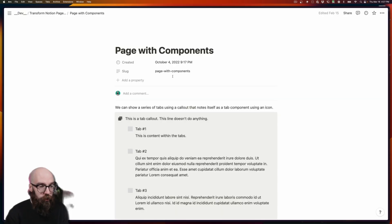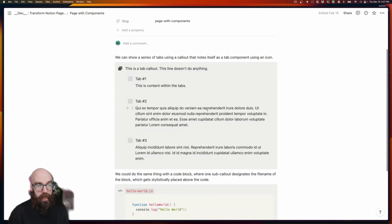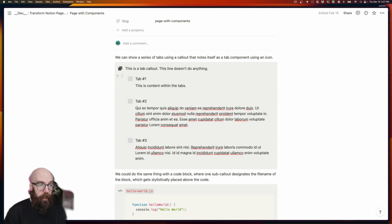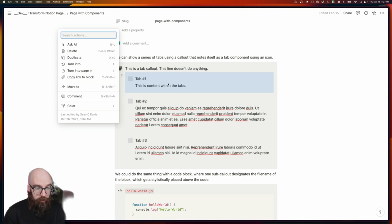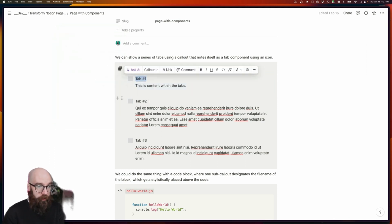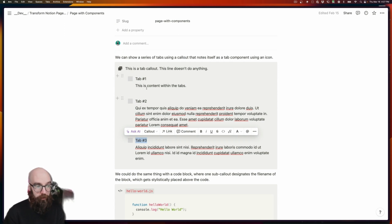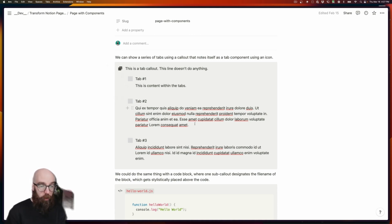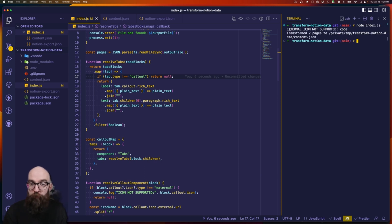Let me pull up Notion for a moment to show what I mean. Here's the page with the tab component — this is the tabs icon we've targeted. These are individual callout components that are children of the main tab component. In each callout, the main content becomes the tab label, and a paragraph that is a child block of the callout is where the tab content comes from. If there are more blocks, we're just ignoring them — keeping it super simple. Running that again, we only have one error about the code callout not working, but the tabs one seems to work.